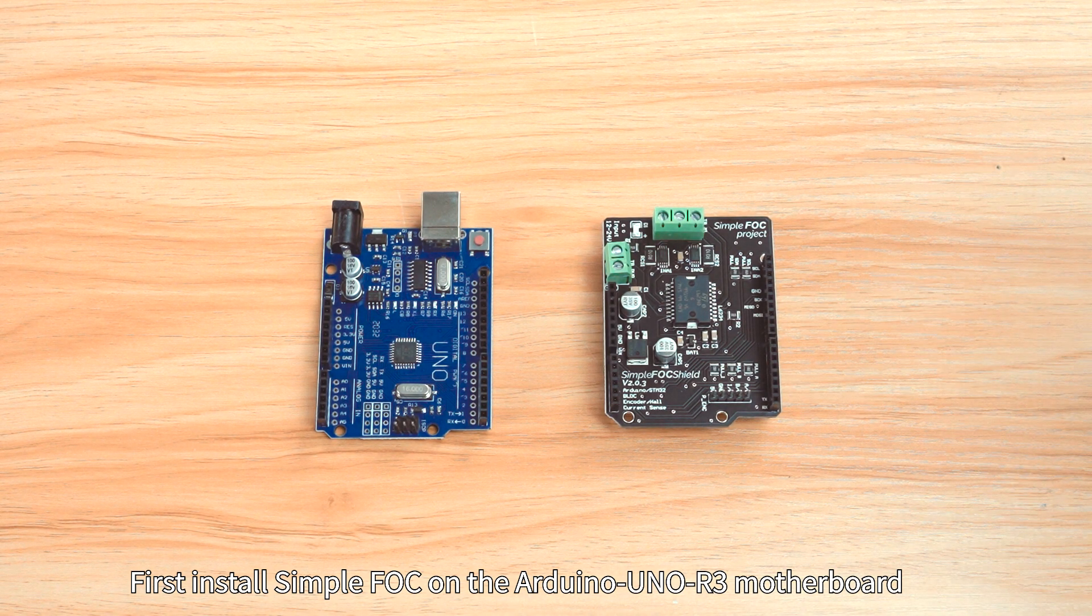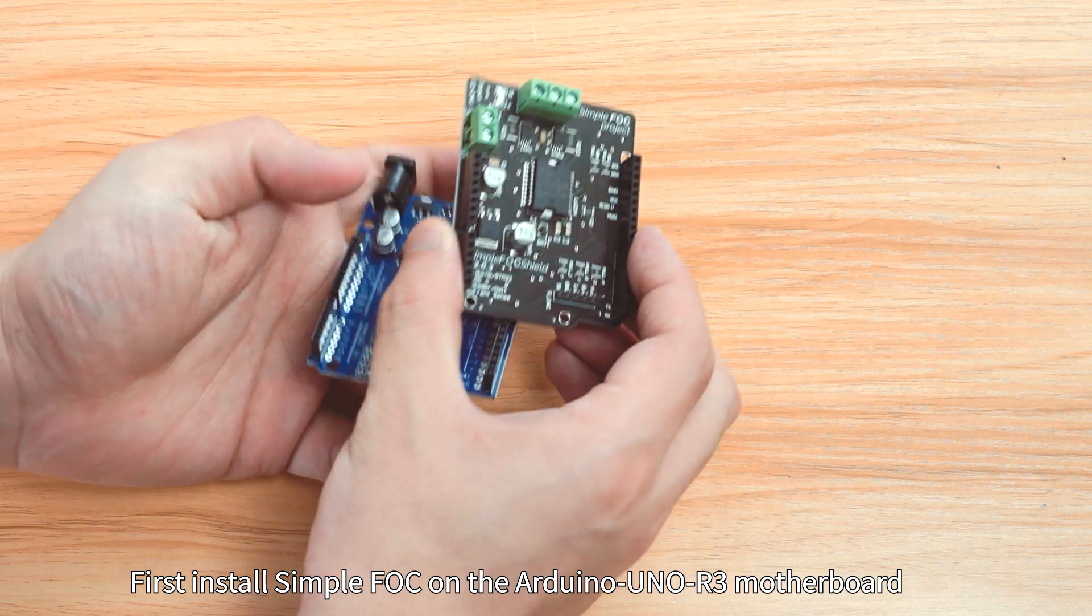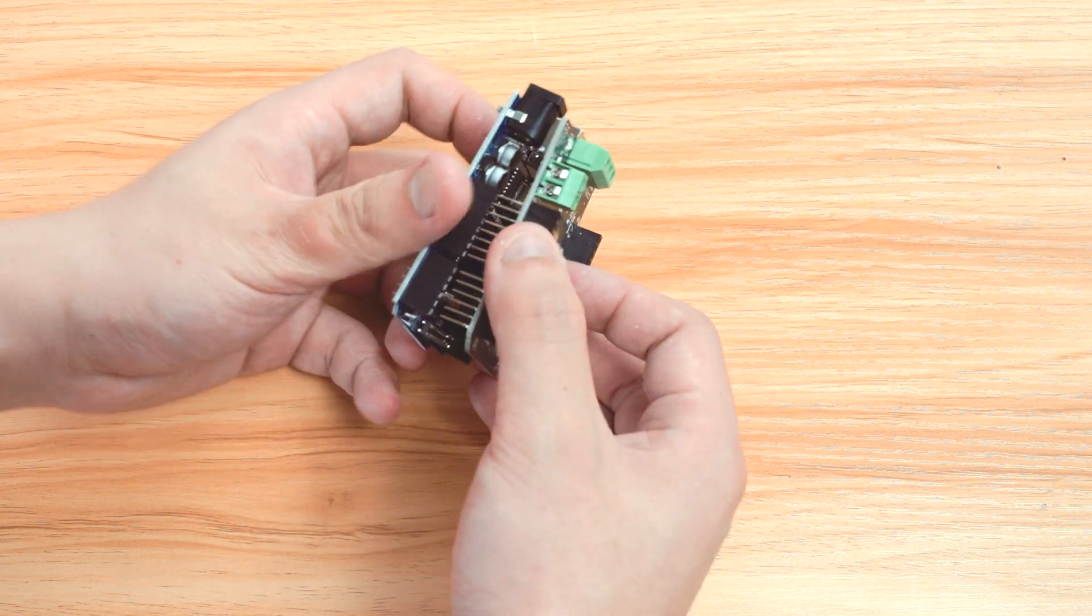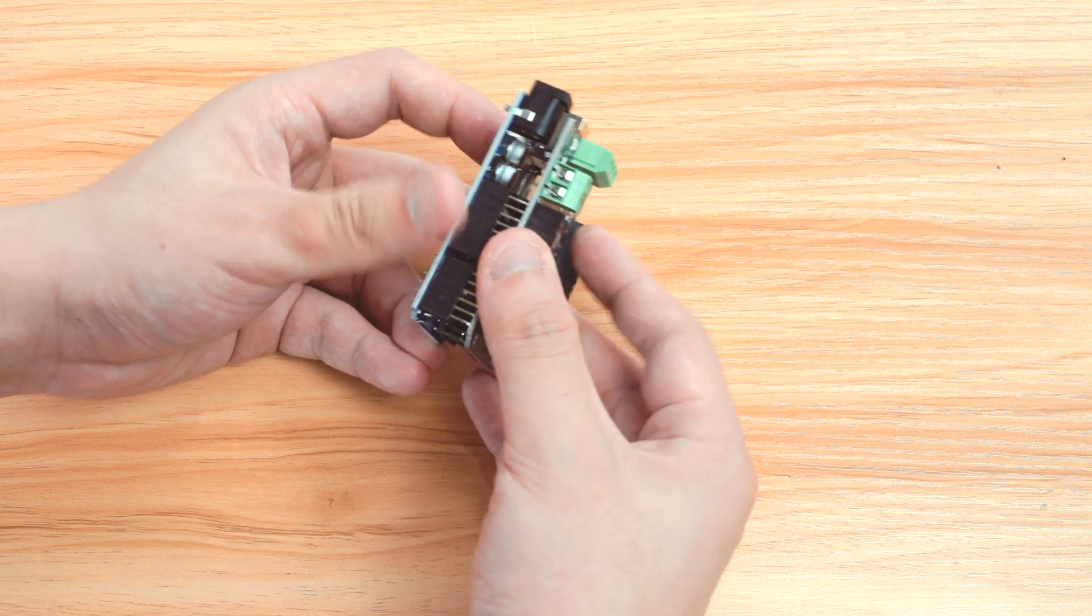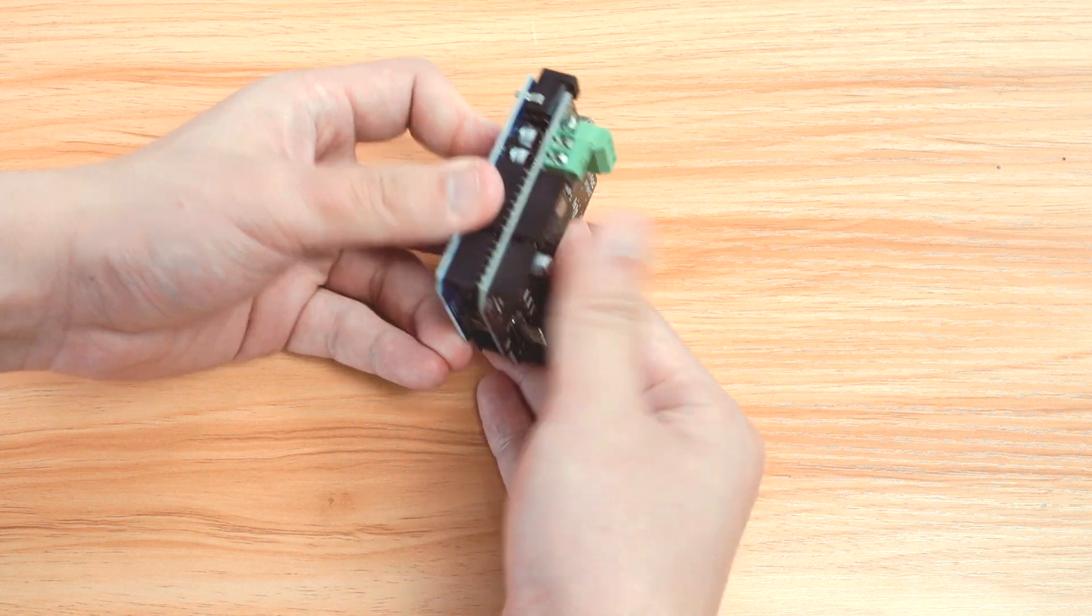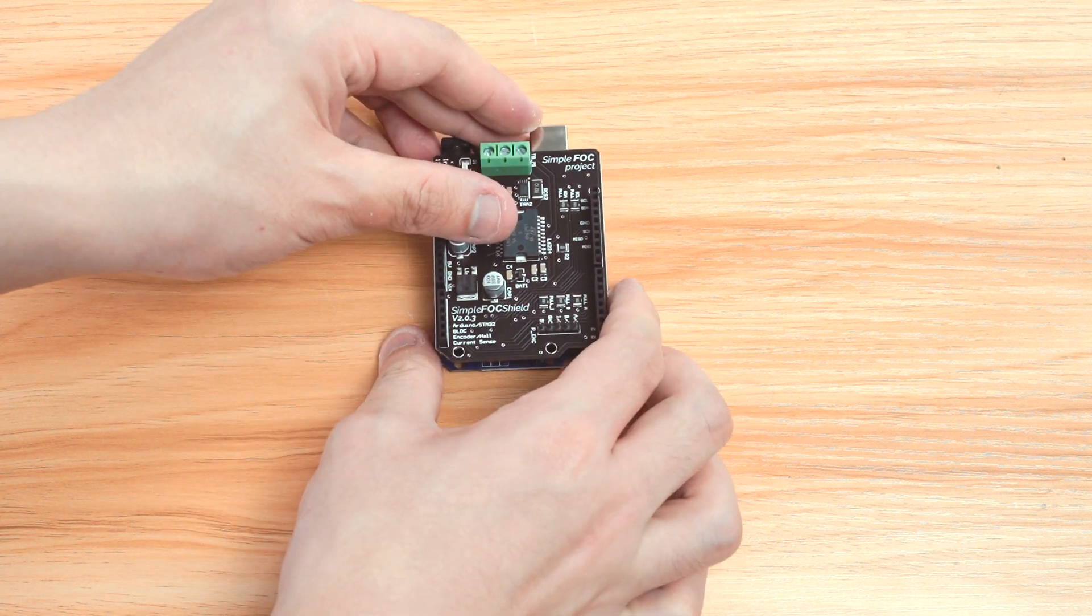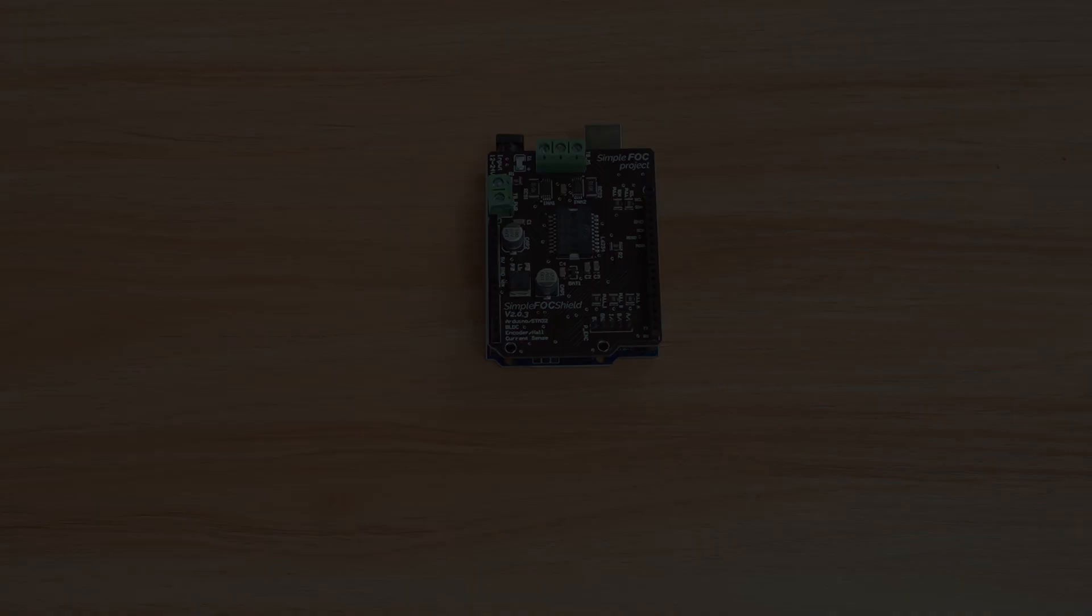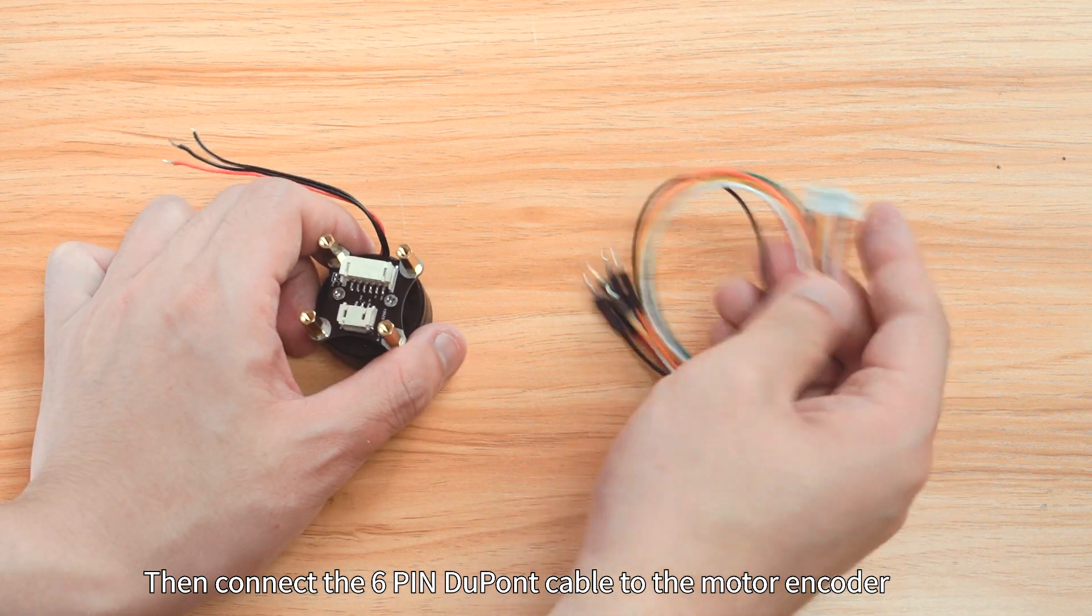First install SimpleFOC on the Arduino UNO R3 motherboard. Then connect the 6-pin DuPont cable to the motor encoder.